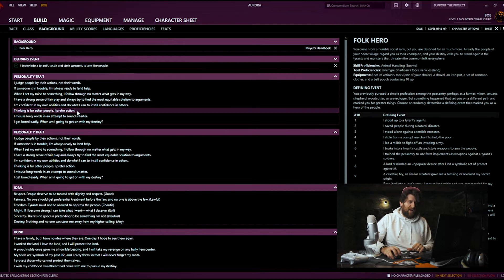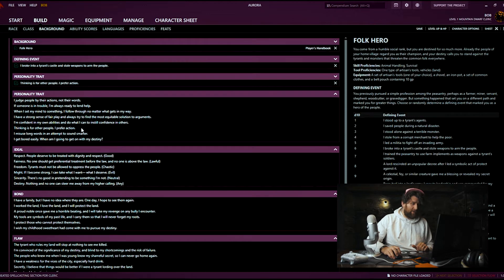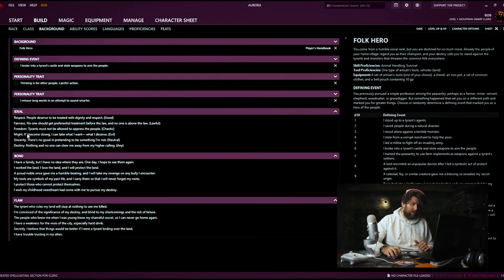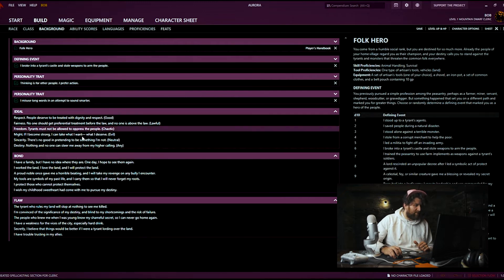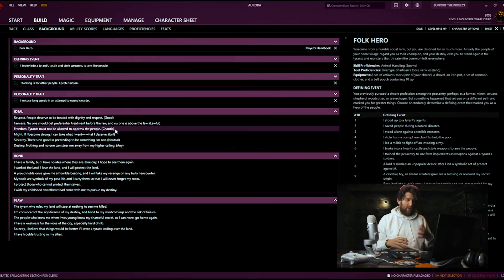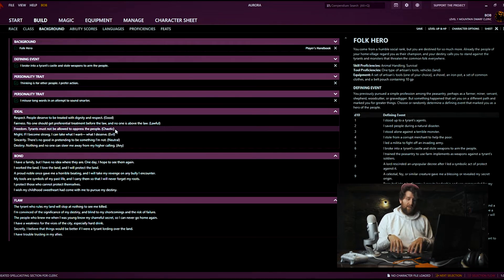Personality trait: 'Thinking is for other people, I prefer action' — kind of a rush-into-combat Leroy Jenkins type of thing. Second personality trait: 'I misuse long words in an attempt to sound smarter' — inconceivable. An ideal: 'Freedom — tyrants must not be allowed to oppress the people.' That is a Chaotic option. Something to keep in mind is that if you choose a Chaotic ideal for your primary ideal, especially if you're going to elaborate on it while filling out your backstory, you should probably make sure that you make a Chaotic character. If you choose a Chaotic ideal and then make a Lawful character, those are kind of going to clash.